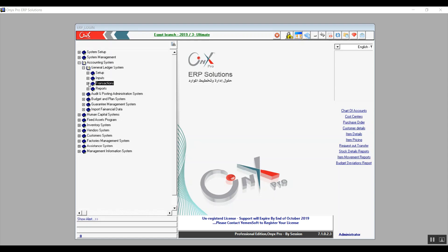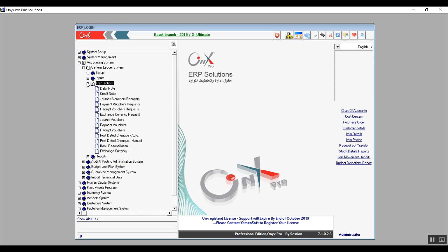Hello everyone, this is Ultimate Academy's team presenting Onyx Financial Track. This is lecture number nine and today we will talk about general ledger transactions. Let's get right into it.